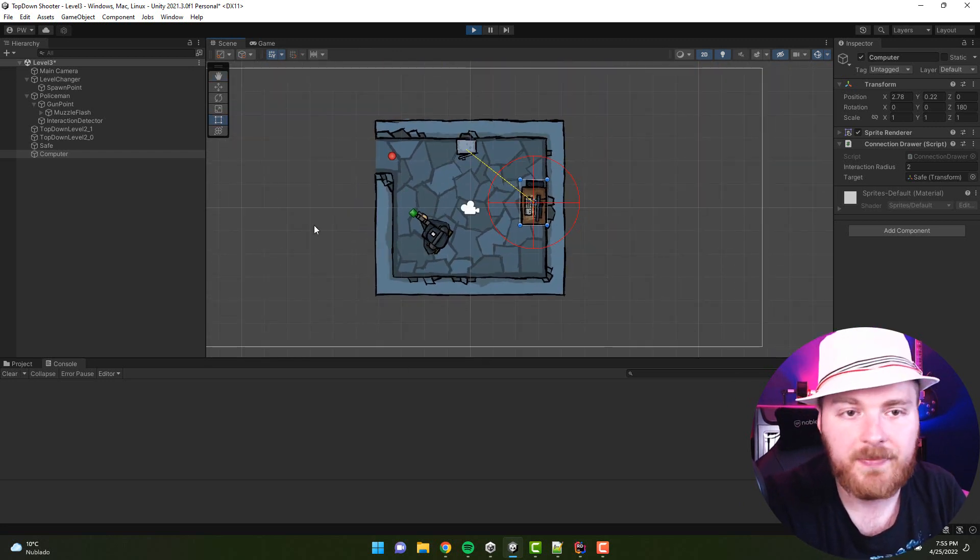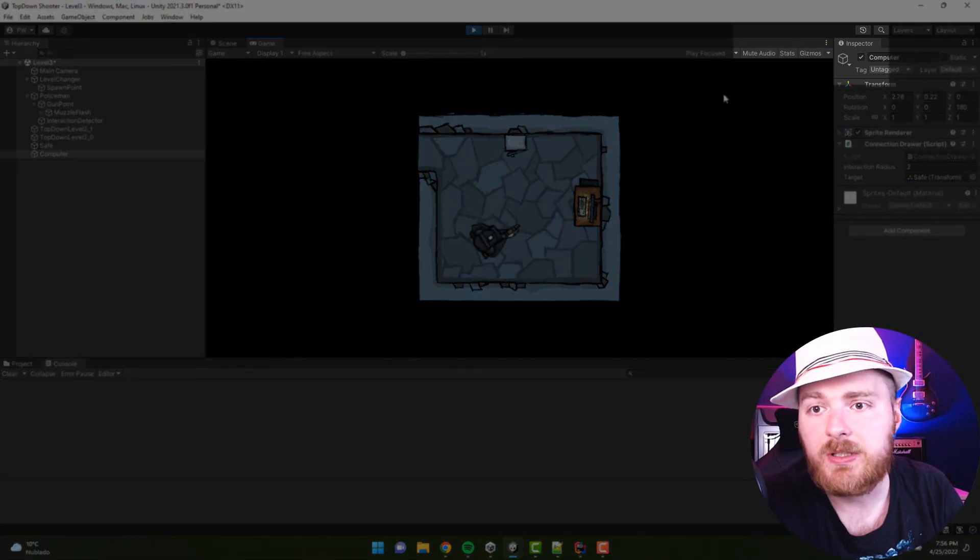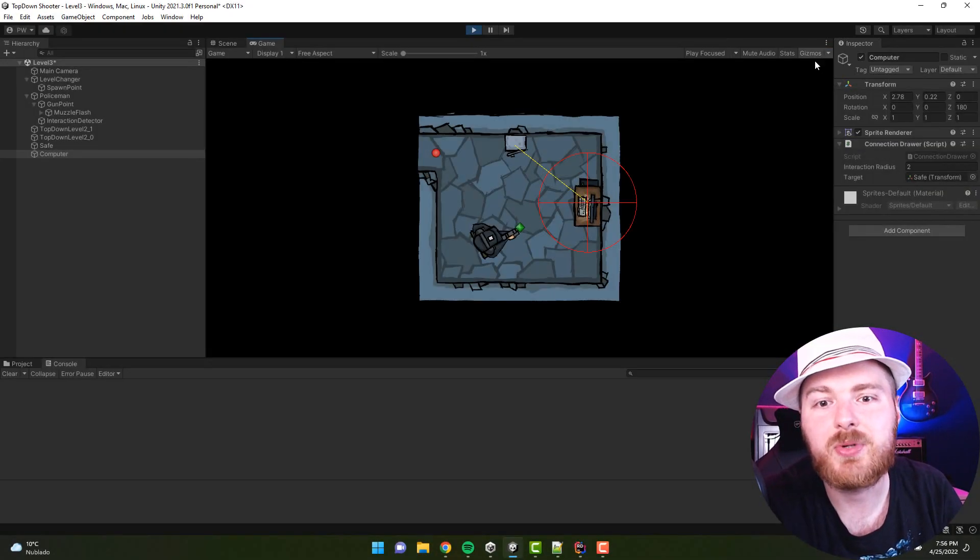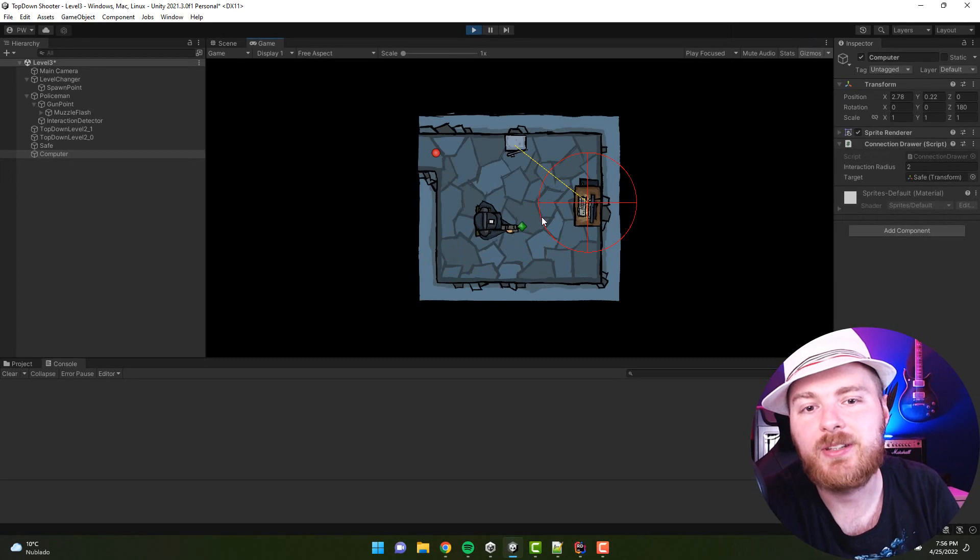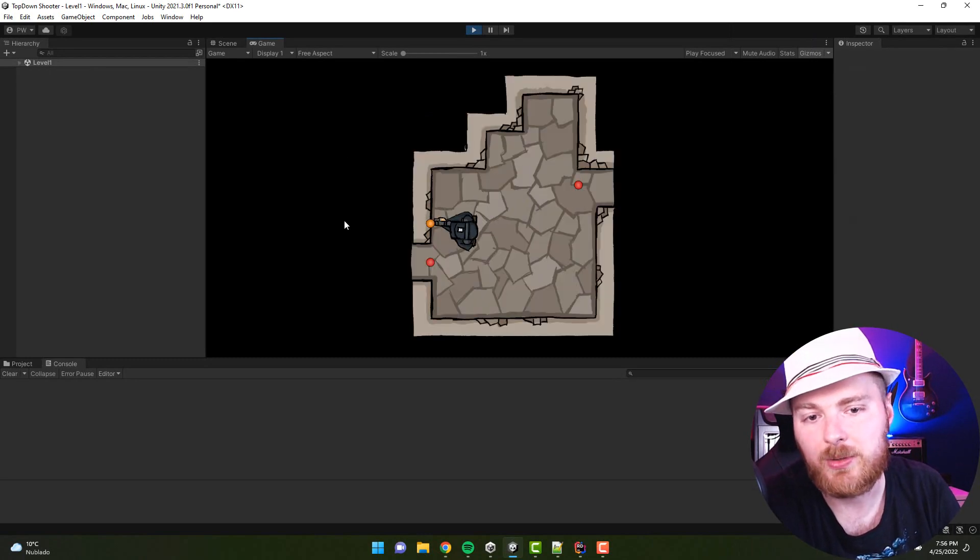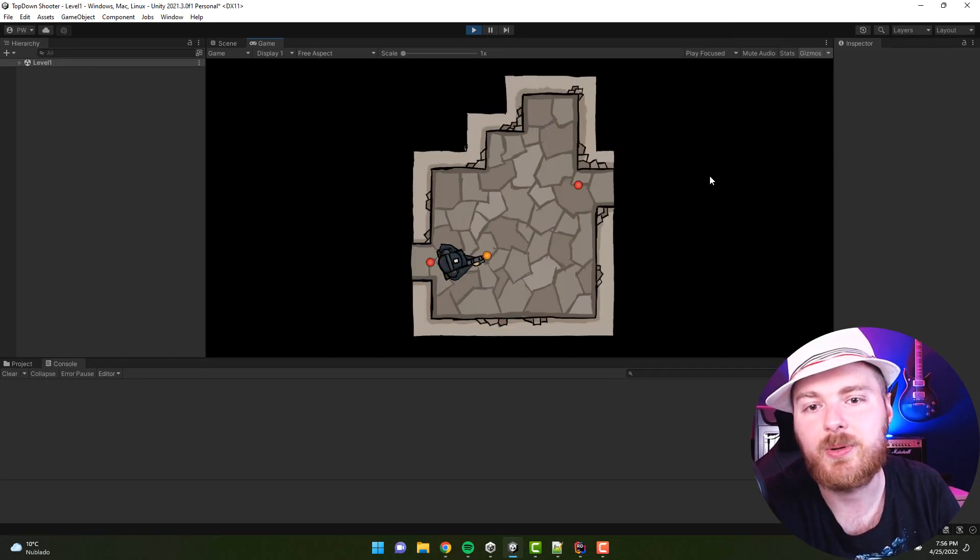But it turns out that in the game window there is this small button which you can press and then see all the gizmos in the game as well. So pretty handy thing to know about.